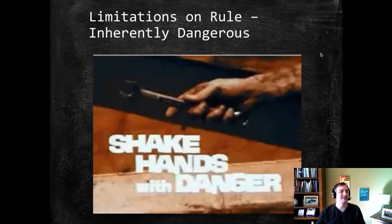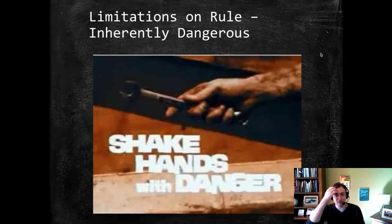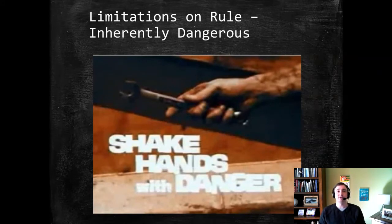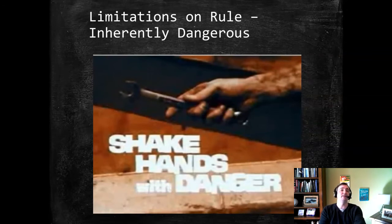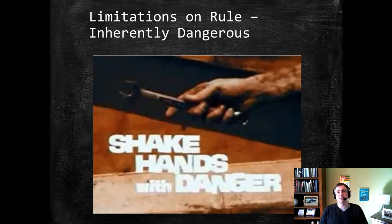Now let's get to the three possible modern limitations. 'Possible' is important here — some jurisdictions might have zero of these, some might have one, two, or all three. These are things that have either been added into statutes about the felony murder rule or sometimes adopted by judges.